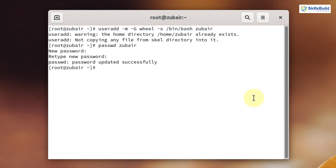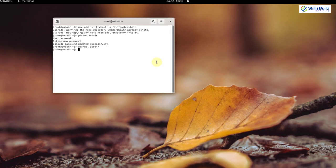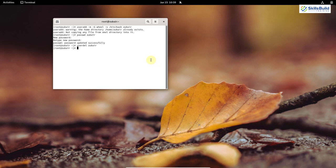In case you want to delete the user you just created, you just need to write userdel followed by the name of the user you want to delete and hit enter. We are done with deleting the user as well.